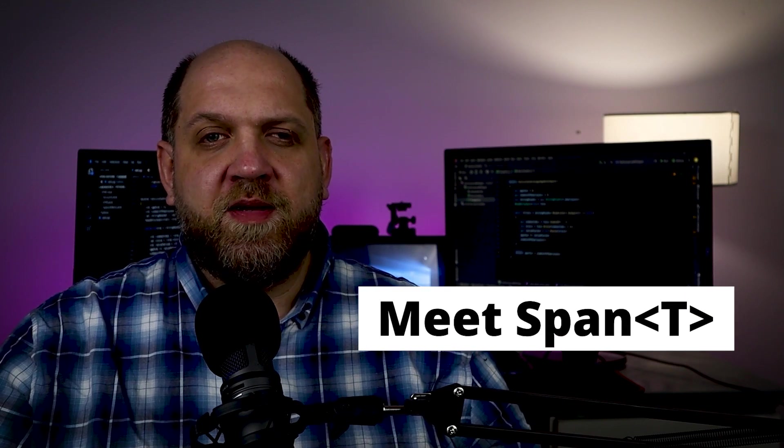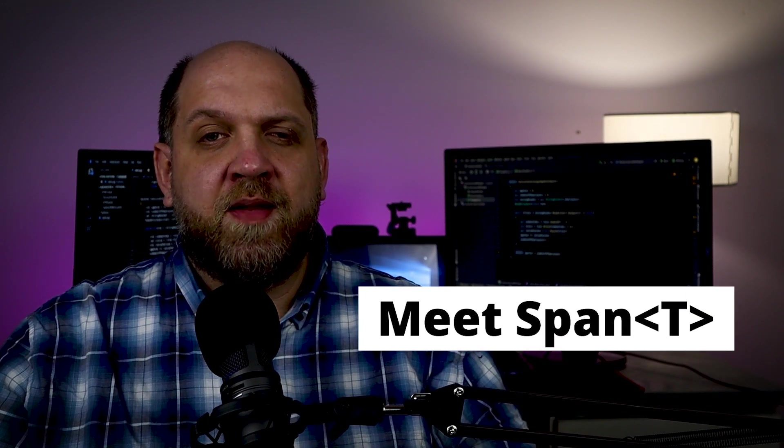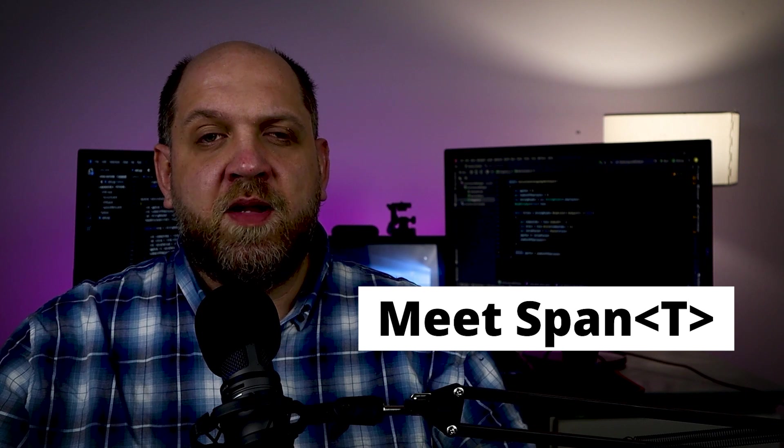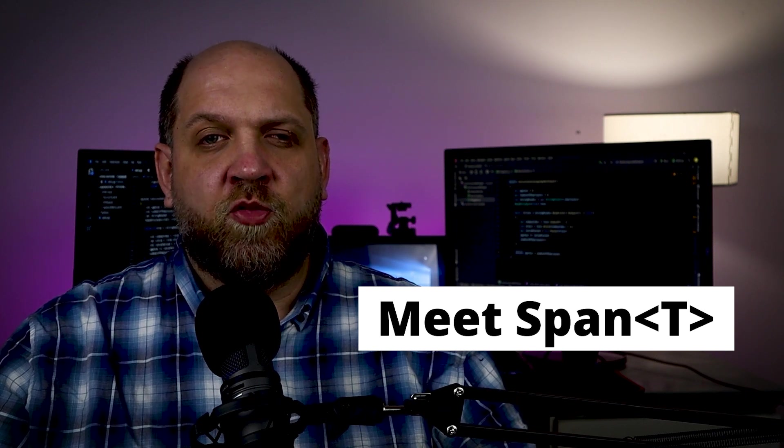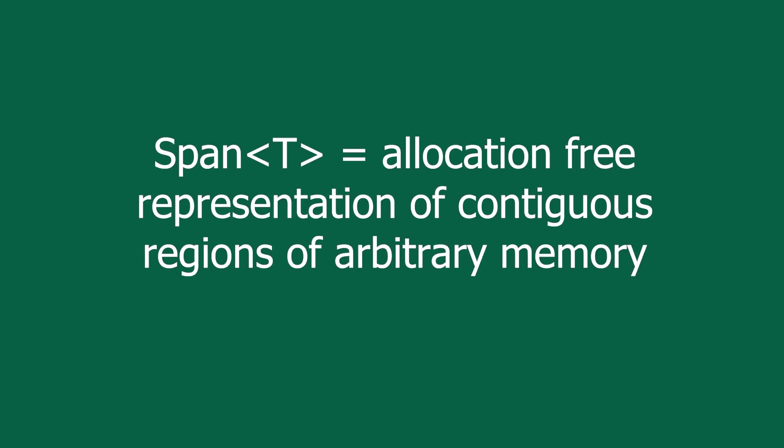So meet the Span of T class. I know it might sound a little bit overwhelming because if you go back to the documentation regarding the Span of T class, you would find some examples or some definitions that are really very hard to understand. For instance, according to the official documentation, the Span of T is an allocation-free representation of contiguous regions of arbitrary memory. Wait, what? Forget the documentation, let me show you a better explanation of what spans are and how they work.